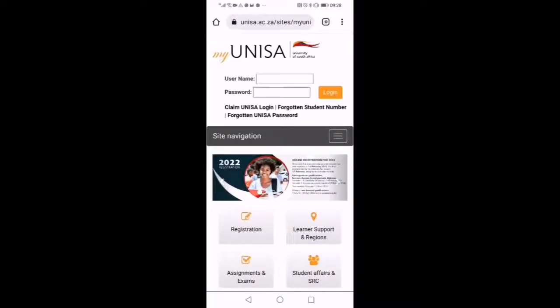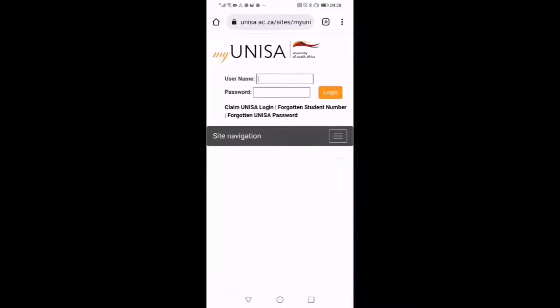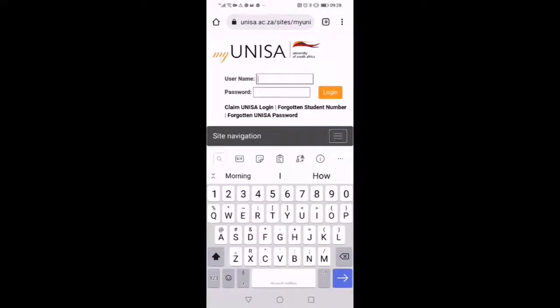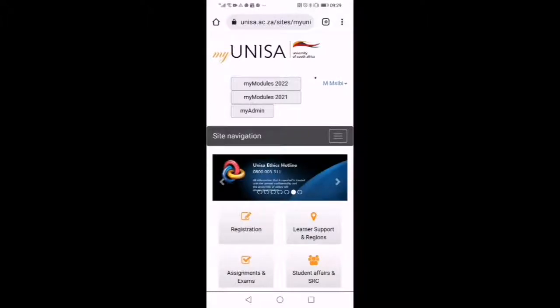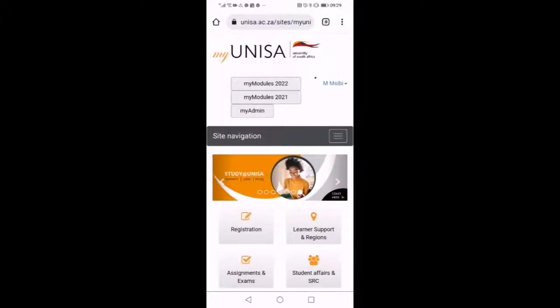Thereafter, you must enter your login credentials, your email address that has got the student number and your password. That will take us through to this site.